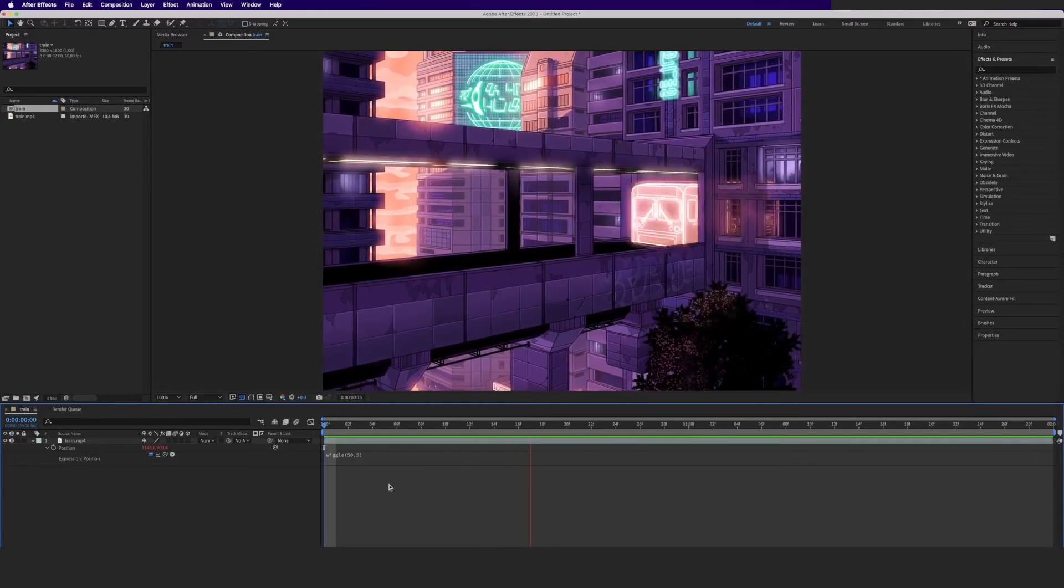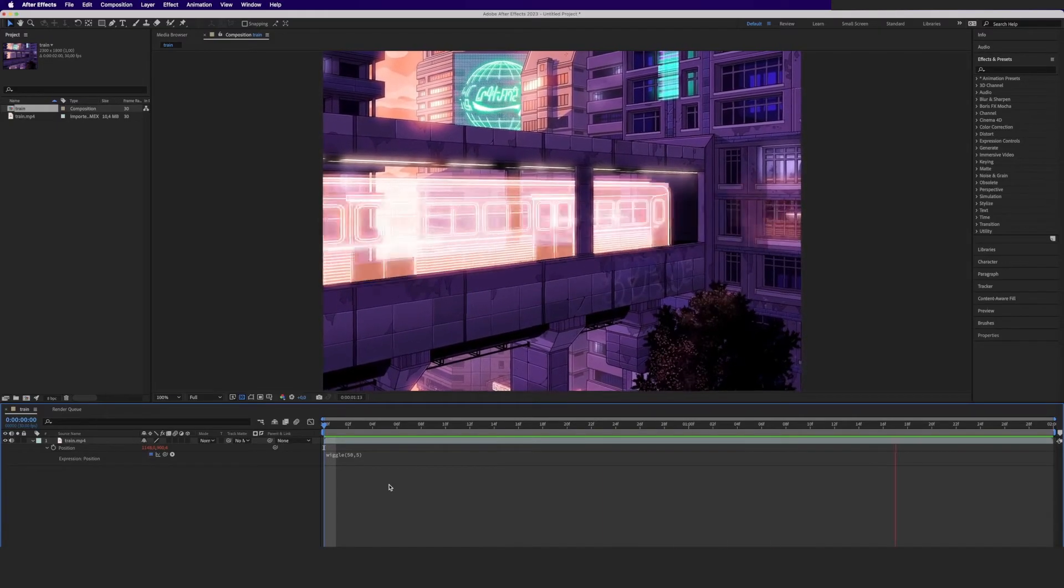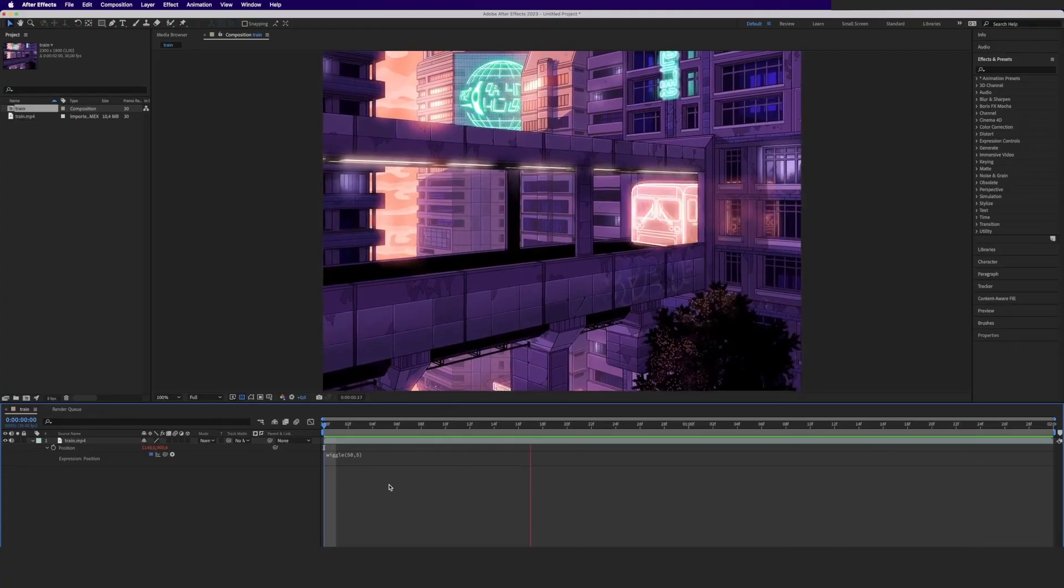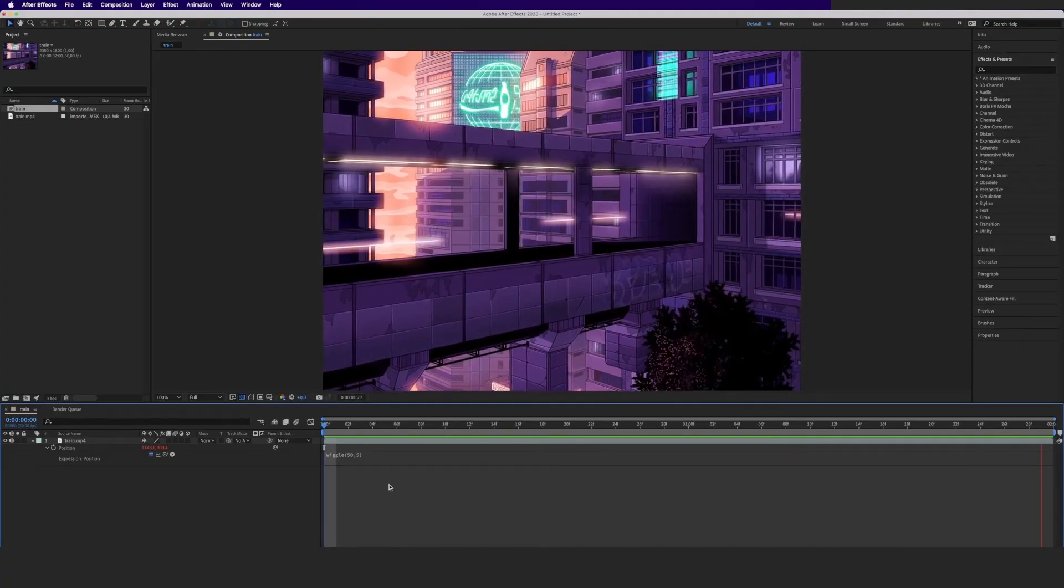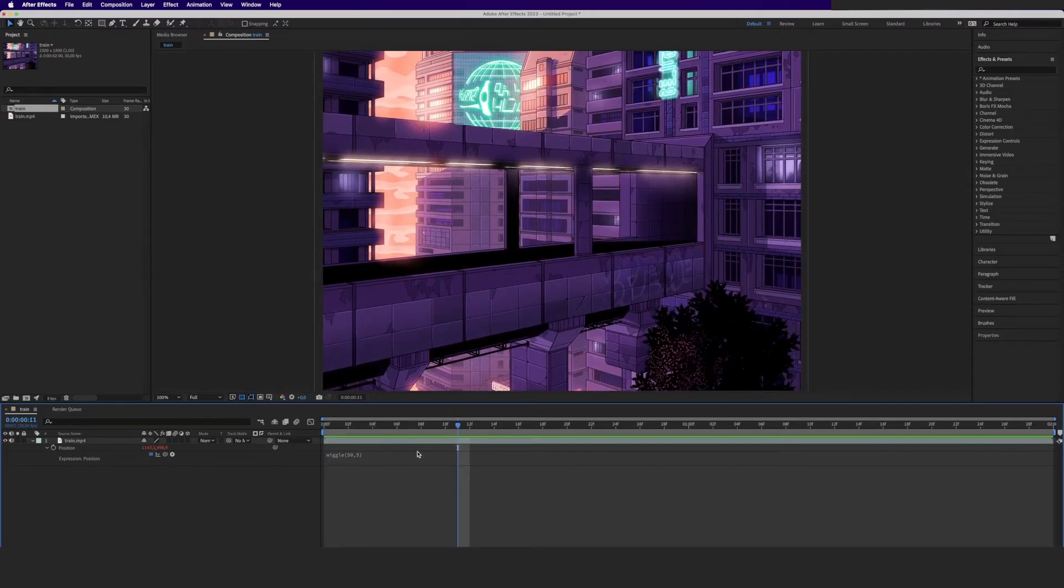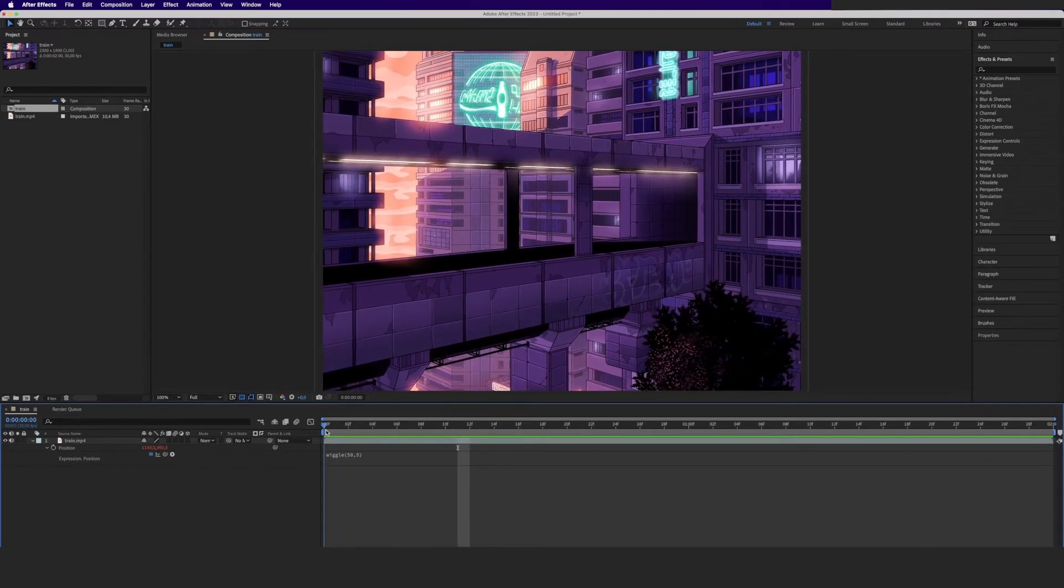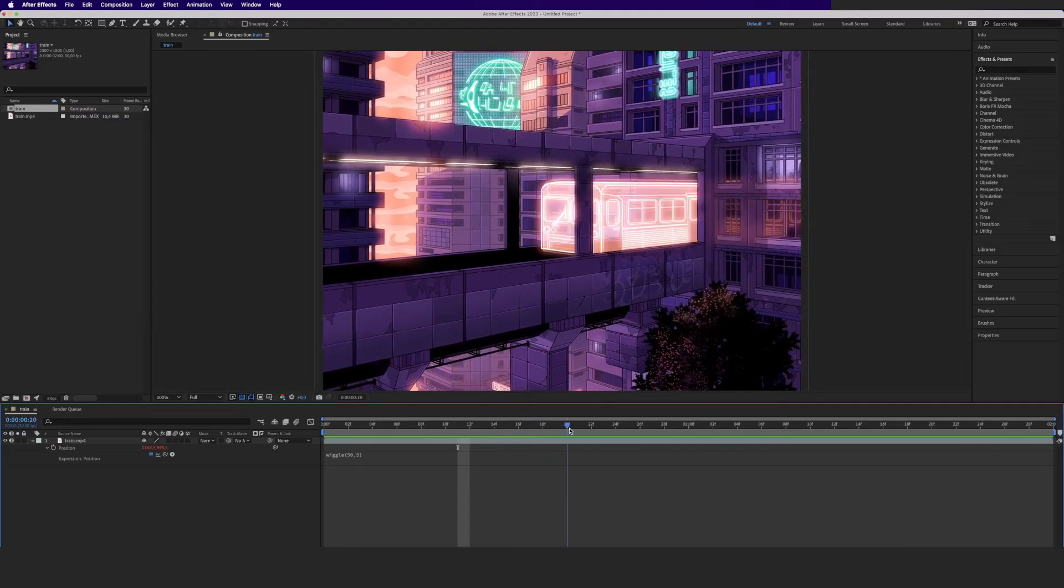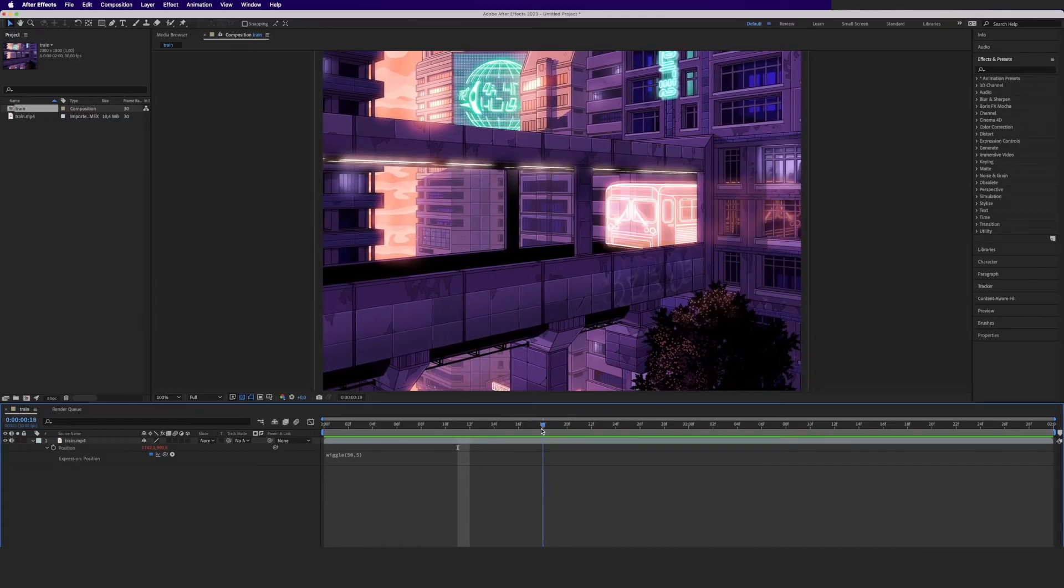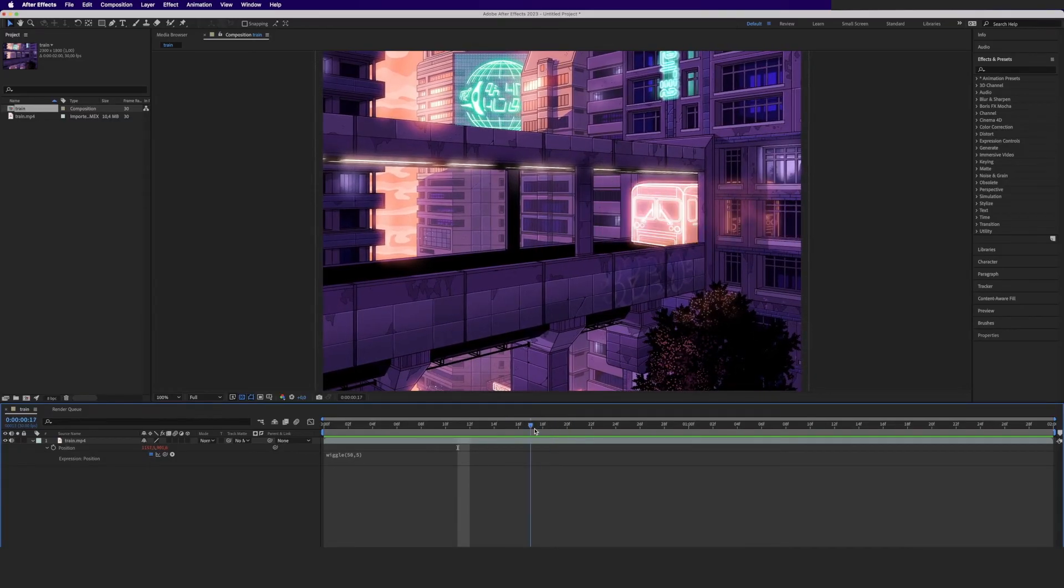So let's say I don't want this video to shake the entire time but to start a couple of frames in when the train is passing by. Now with the wiggle expression you don't really have the option to let it start at a delay or use a keyframe to set the beginning, but you can do a workaround where you split the layer at the point where you want the effect to begin.